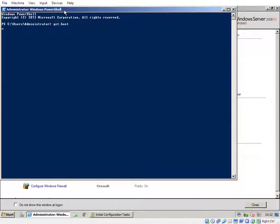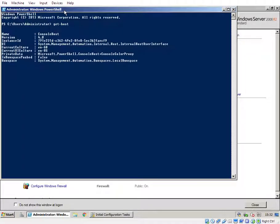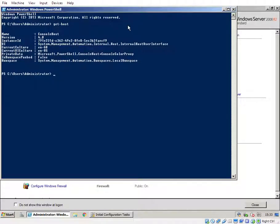So now if we do get-host, it should say version 4. There we go, yep, excellent, version 4.0. So that's PowerShell 4, and we are ready to do stuff with things which need PowerShell 4, like Acme Sharp.